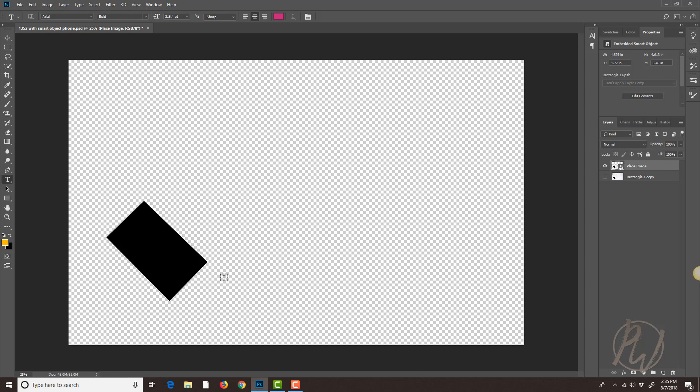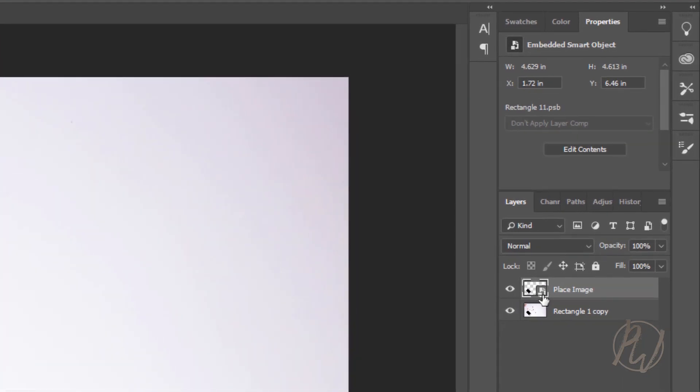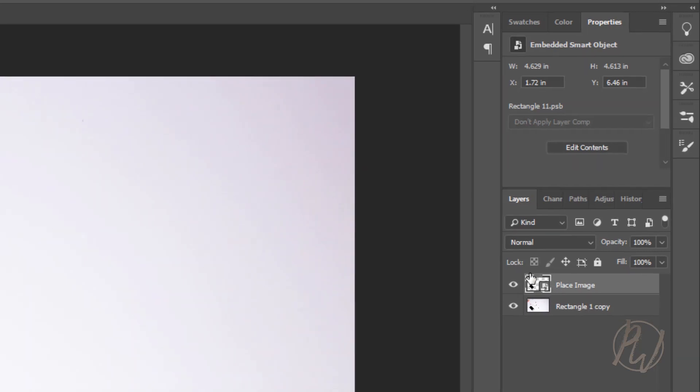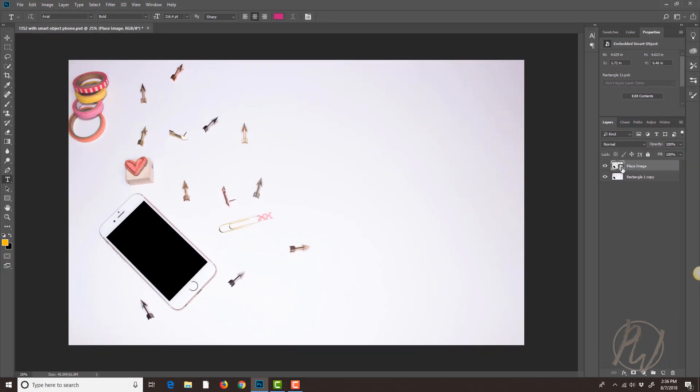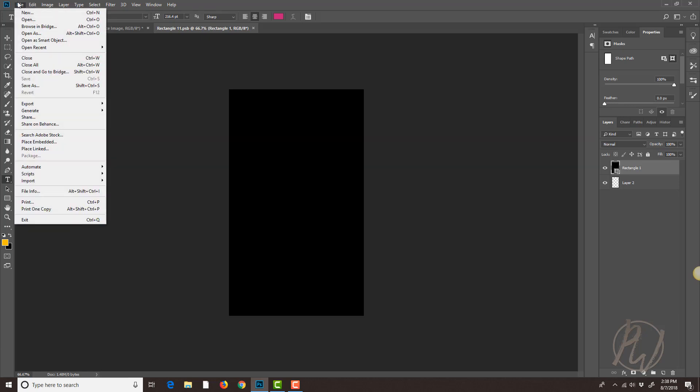This rectangle is actually a smart object so when I click on it it has this little sheet of paper icon here in the corner and all you have to do is double click on that and it's gonna open up the smart object. From here I want to import - you can import any image that you want and the way you do it is you'll come up to file